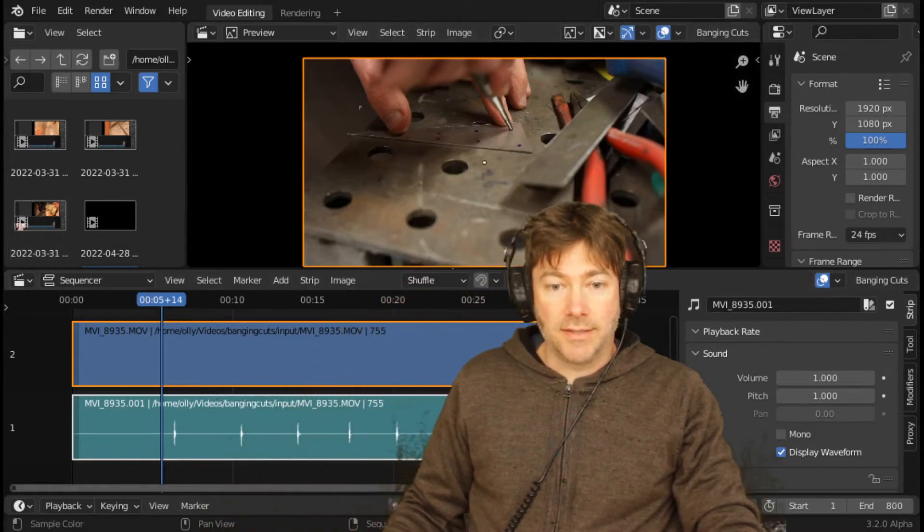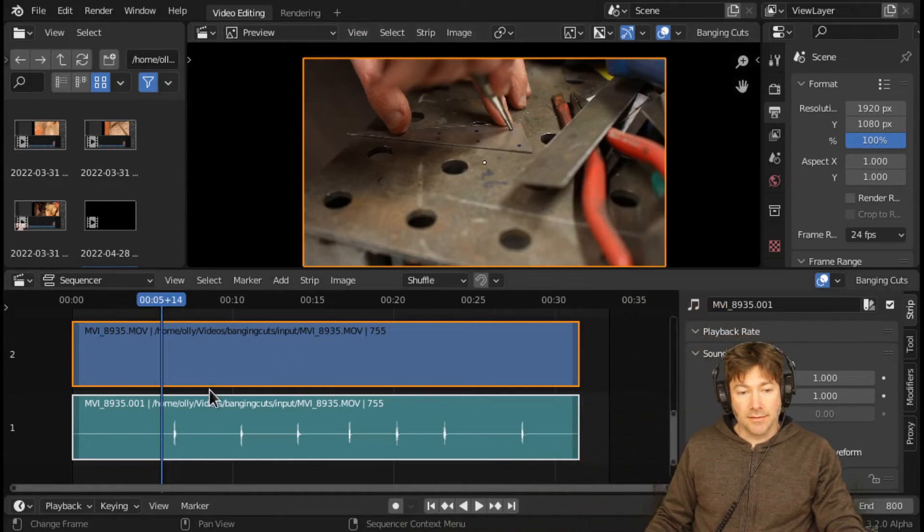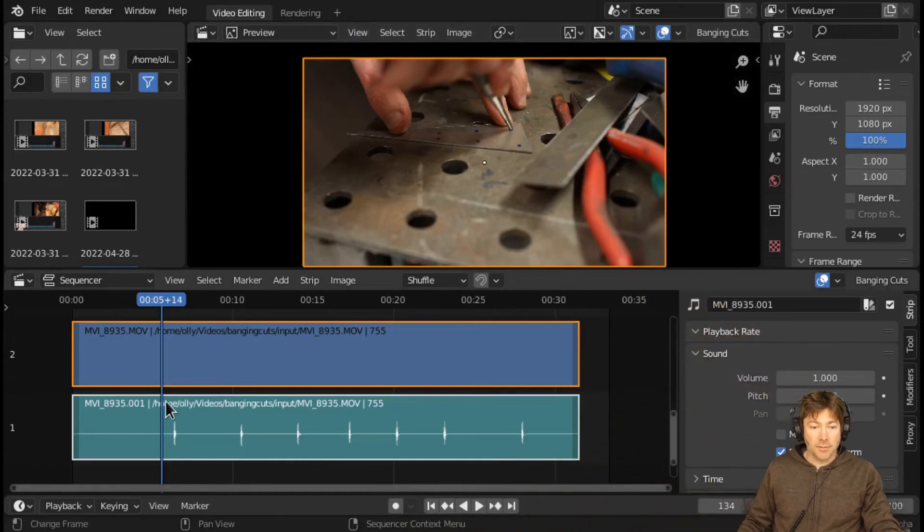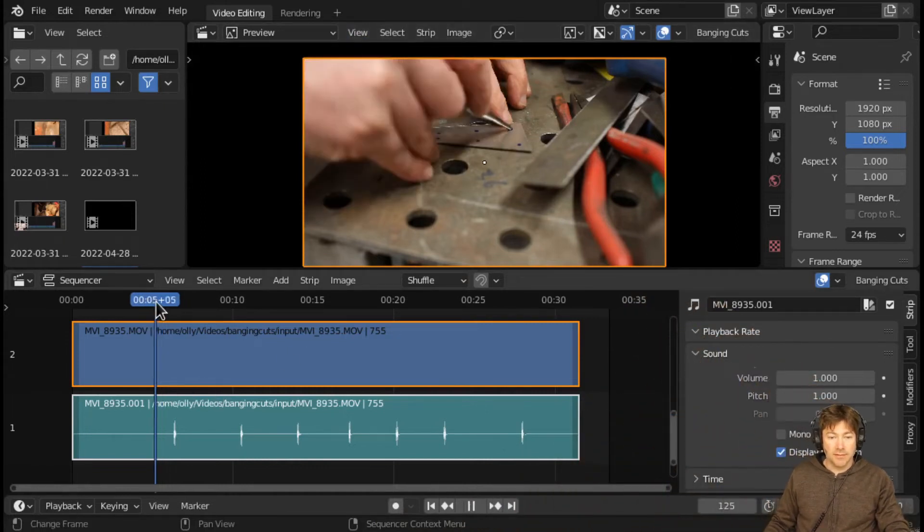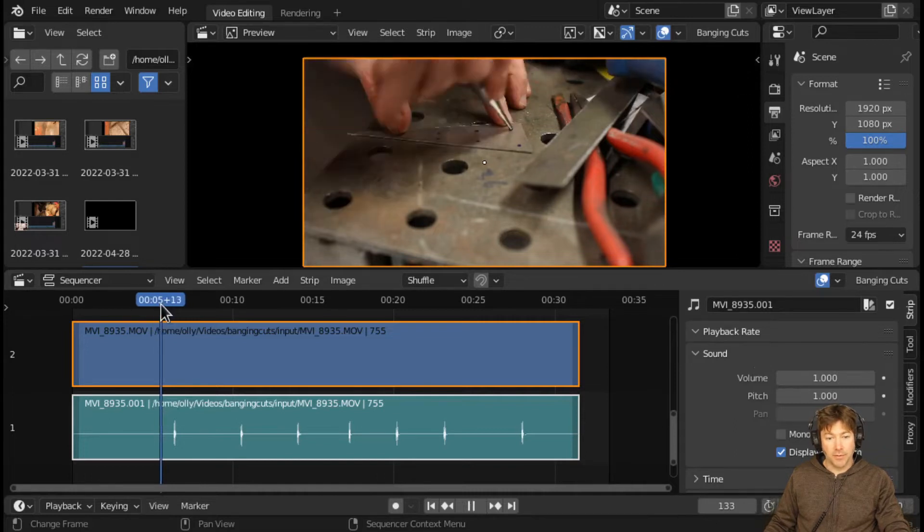What we've got here is a Blender BSE instance with an audio and video clip that contain film of something happening where an event happens infrequently but is associated with an audio peak.